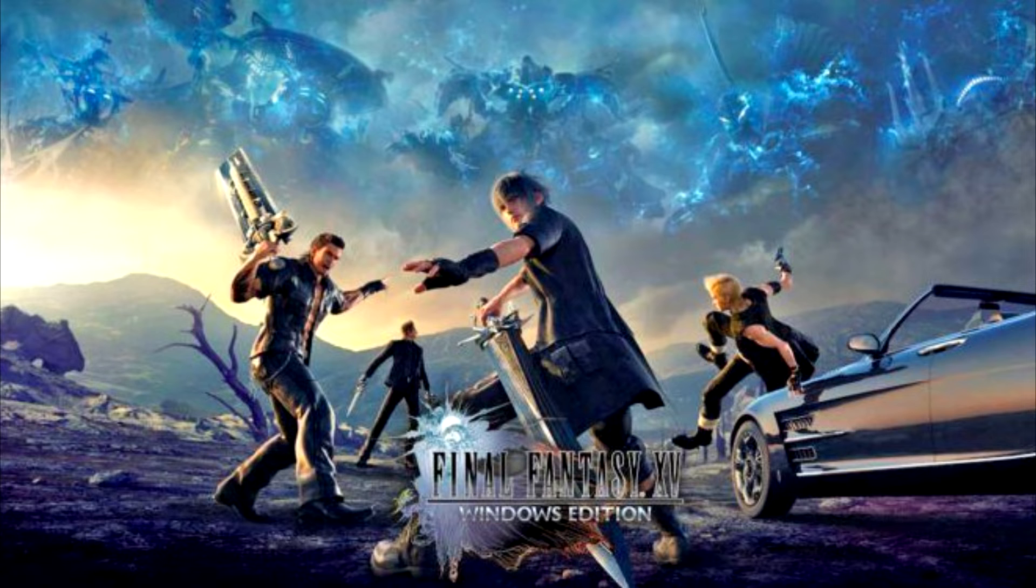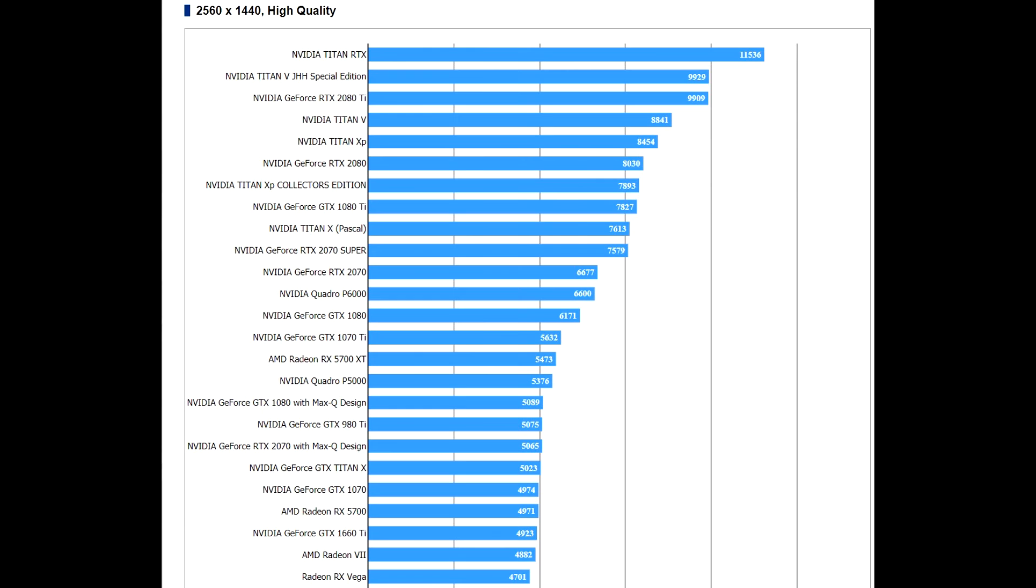Now I should note that Final Fantasy XV has been favoring NVIDIA's hardware, similarly to what we're seeing lately with all Unreal Engine 4 games, so these results do not represent the final performance of both the NVIDIA GeForce RTX 2070 Super and the AMD Radeon RX 5700 XT.